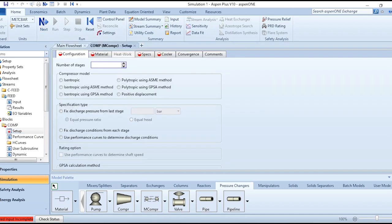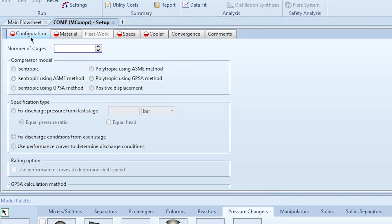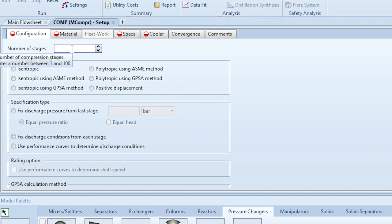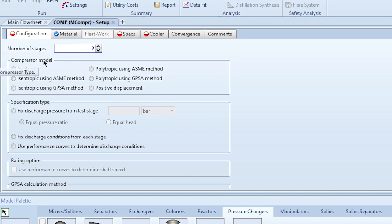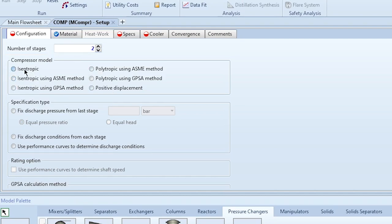In the Configuration tab, enter the number of stages — for example, 2 stages. Define the compressor model: isentropic (using ESME method), polytropic, or positive displacement. By default we use isentropic. Then go to Specification Type.